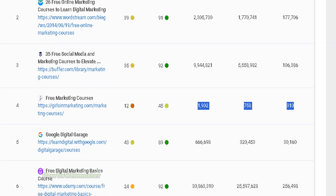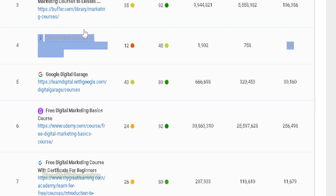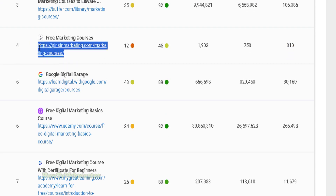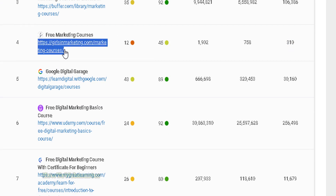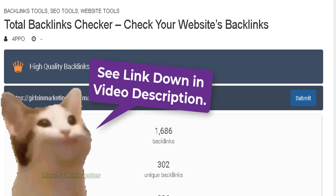I have more domain links to my site compared to this number four ranking. When you see something like this, you can analyze that competitor website more closely. Let's go ahead and copy this link and head over to the free total backlinks checker tool.